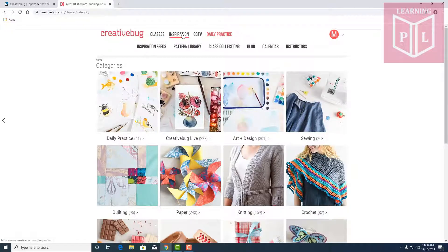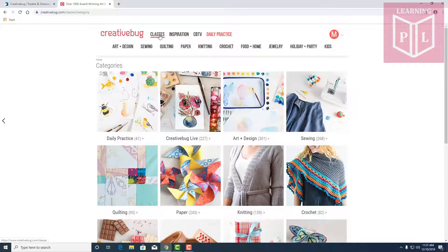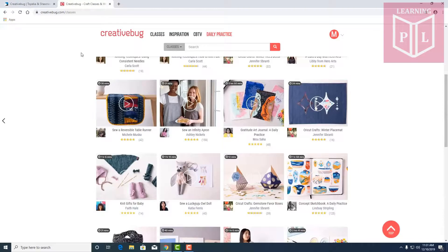We've also got an inspirational feed, a pattern library, and also these classes here will give you categories in all kinds of fields.